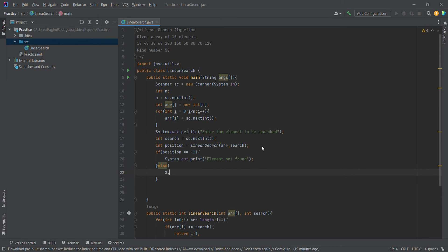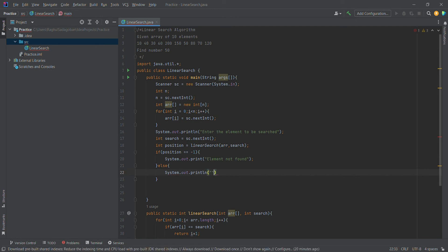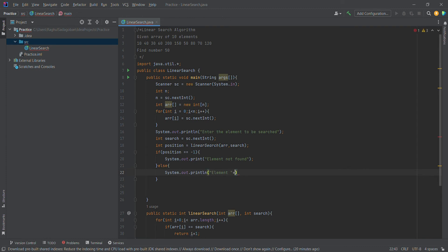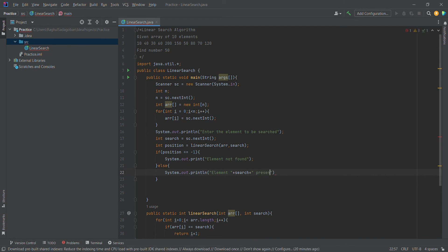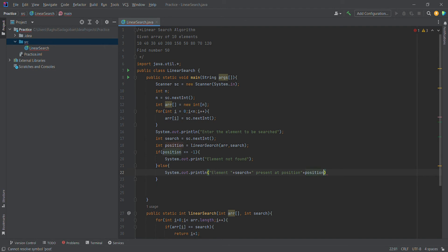Else we send the message that the element is present and the index position will be printed. We will print the search element and the index position: element found, present at position.